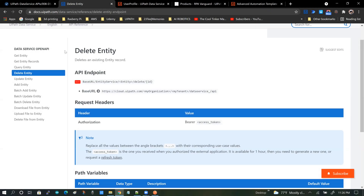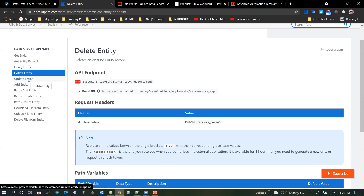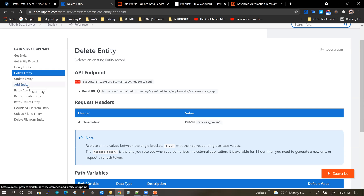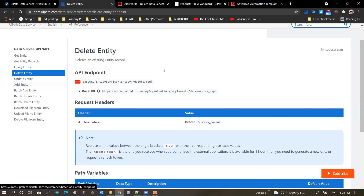We are back to the Data Service API Reference Guide. In this video, we are going to be talking about the three basic endpoints: the Delete Entity Endpoint, the Add Entity Endpoint, and the Update Entity Endpoint. I'm going to be starting with the Delete Entity Endpoint for two reasons. The first reason is it's probably the easiest to get started with. The second reason is if I add an entity and then demonstrate a delete, I'll have to go back and create an entity again. So I'll start with Delete, then Add, then Update.